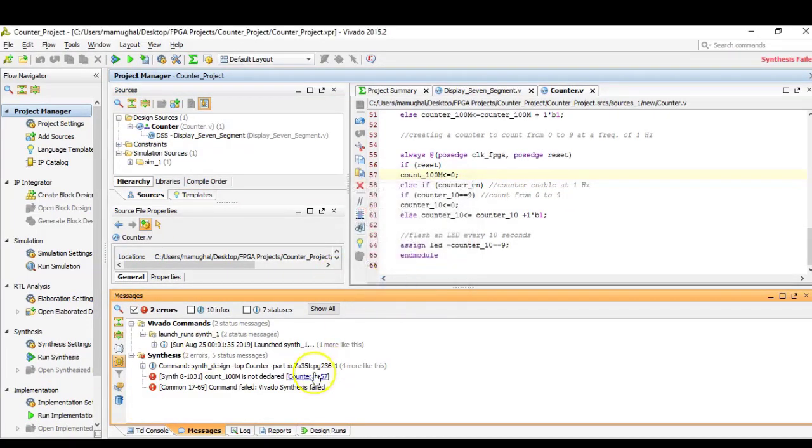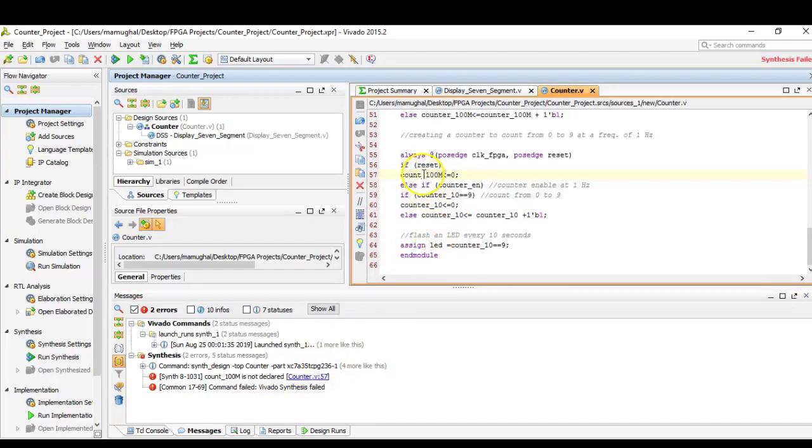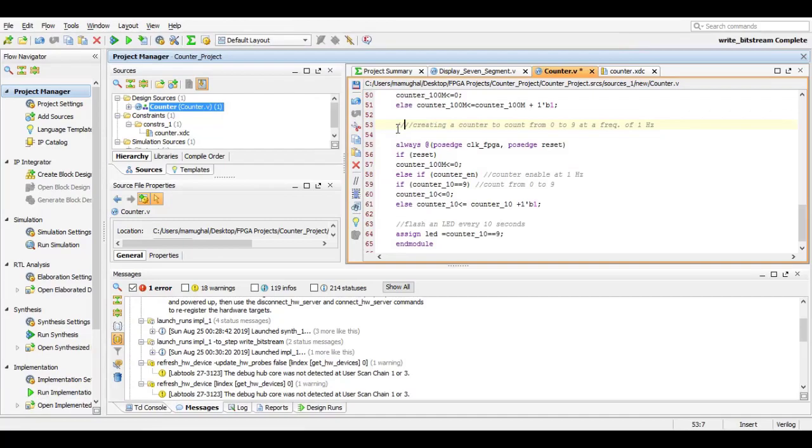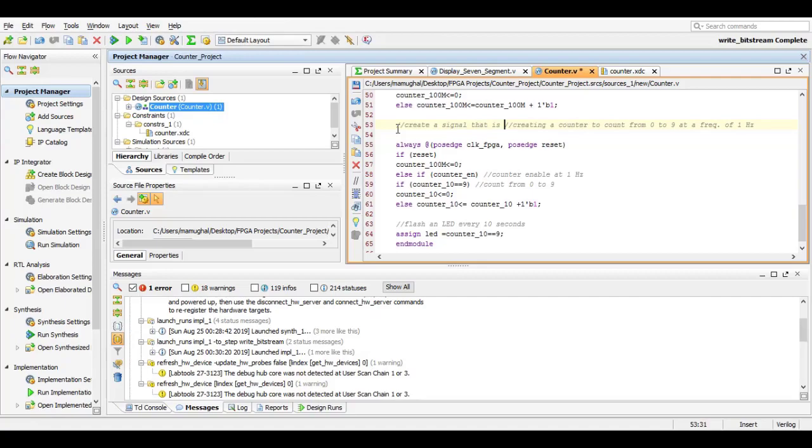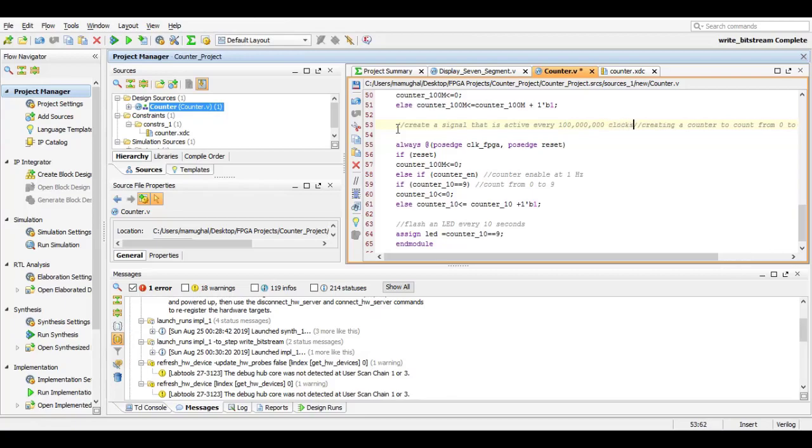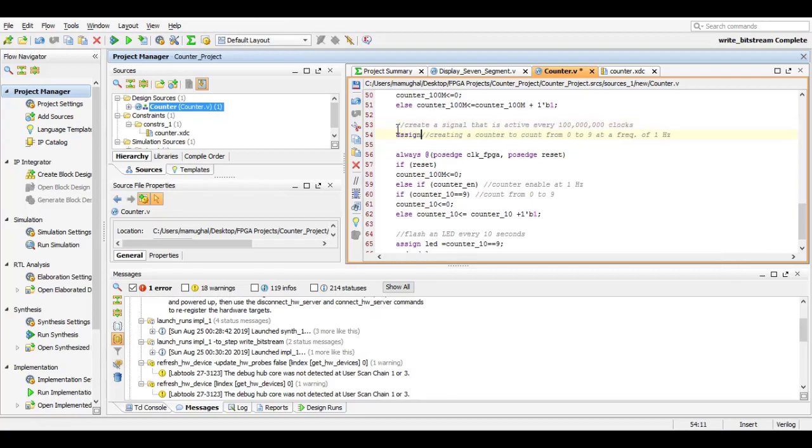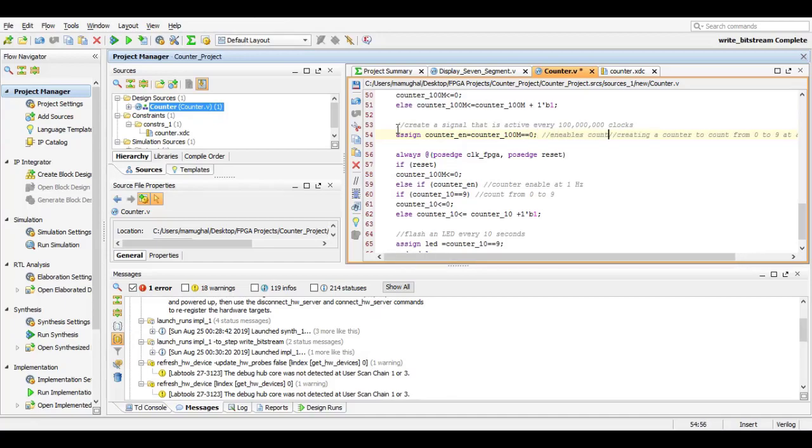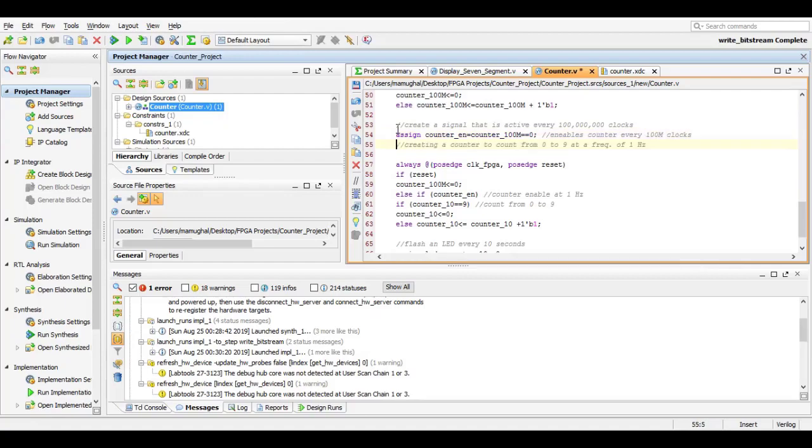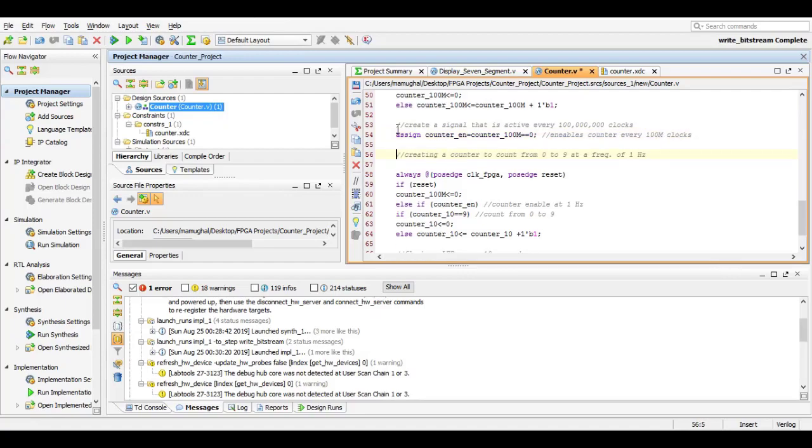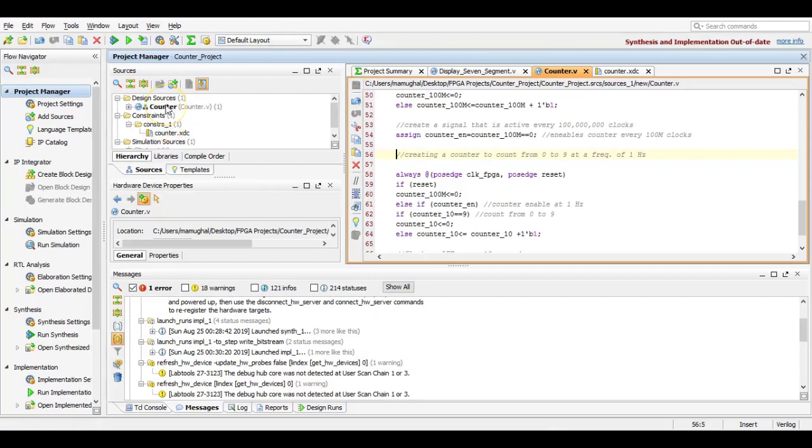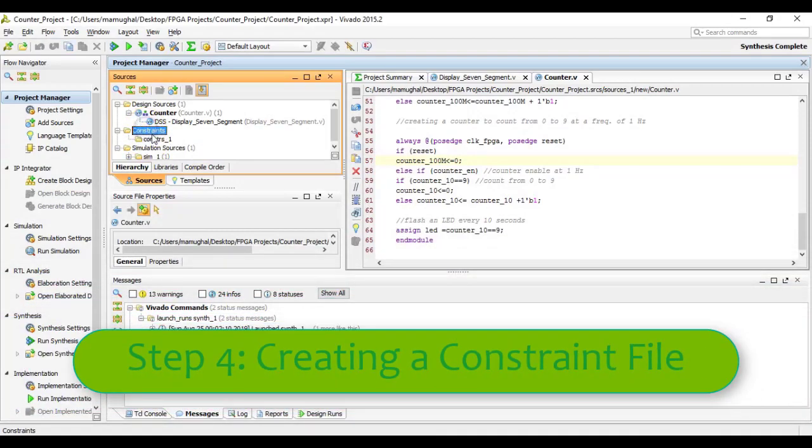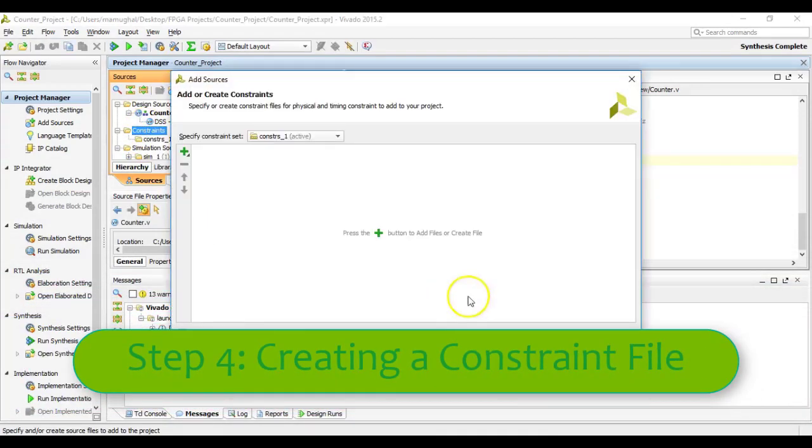Let's save it and compile it. Fail again. Looks like there's one more error on line number 57. I believe this should be counter. So I was missing ER. One more thing I forgot to add here was the counter enable. Remember, we would want the counter to go up by one every one second. So creating a signal that is active every 100 million clocks. So we say assign counter_enable equals counter_100M equal to zero, this is when it resets, when it has reached its maximum value, which was 100 million. I think the code is pretty much done now.